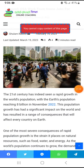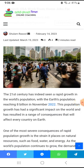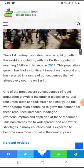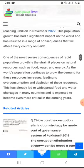The 21st century has indeed seen rapid population growth. With the earth's population reaching 8 billion in November 2022, this population growth has had a significant impact on the world and has resulted in a range of consequences that will affect every country on earth.